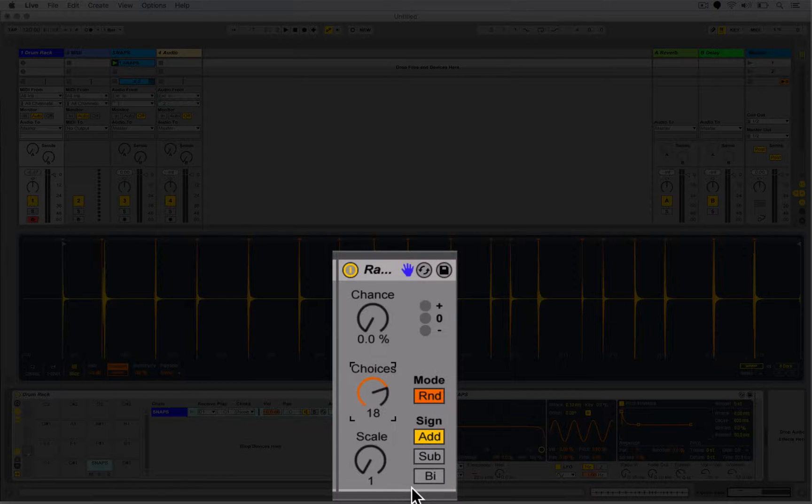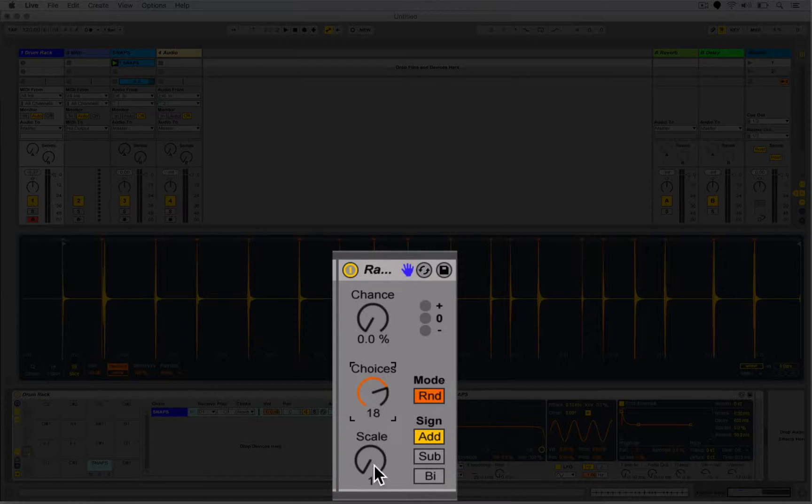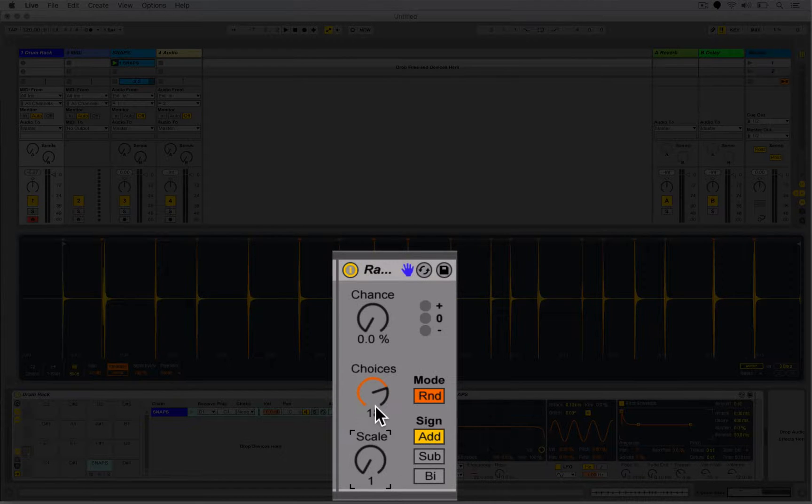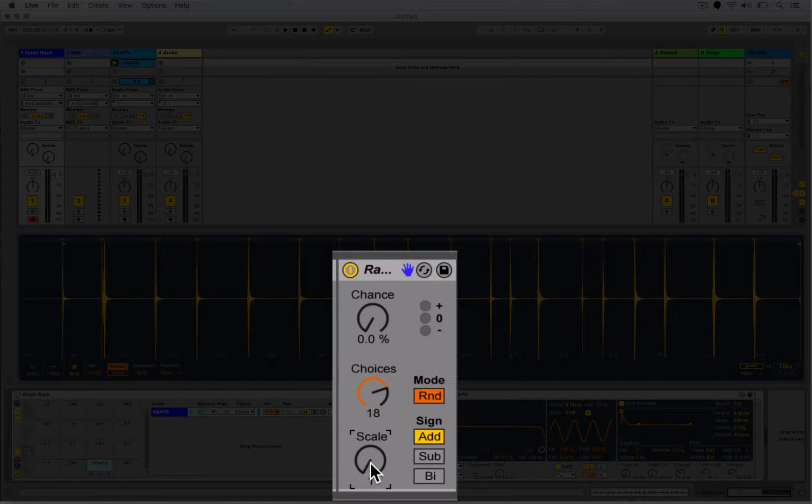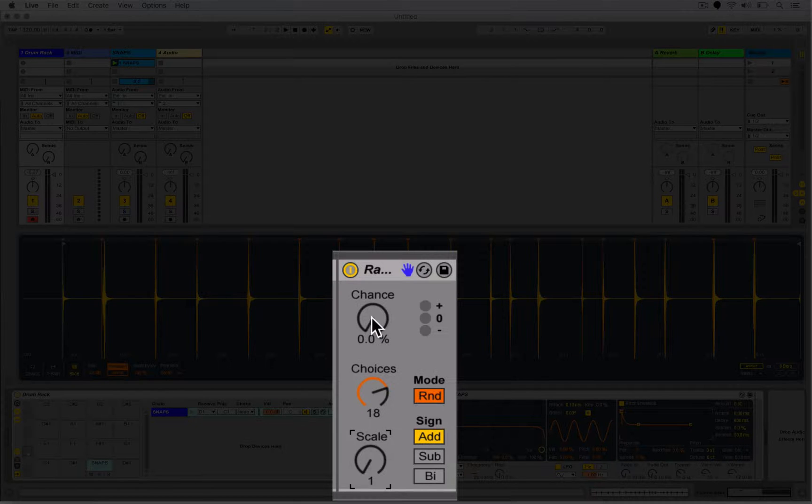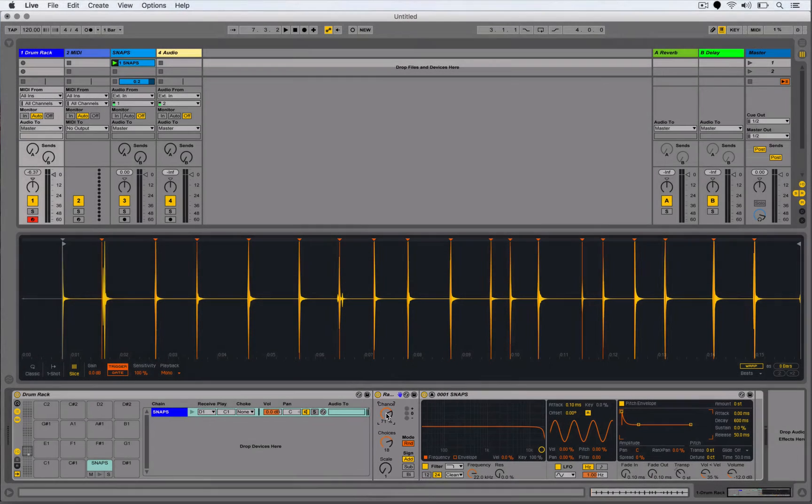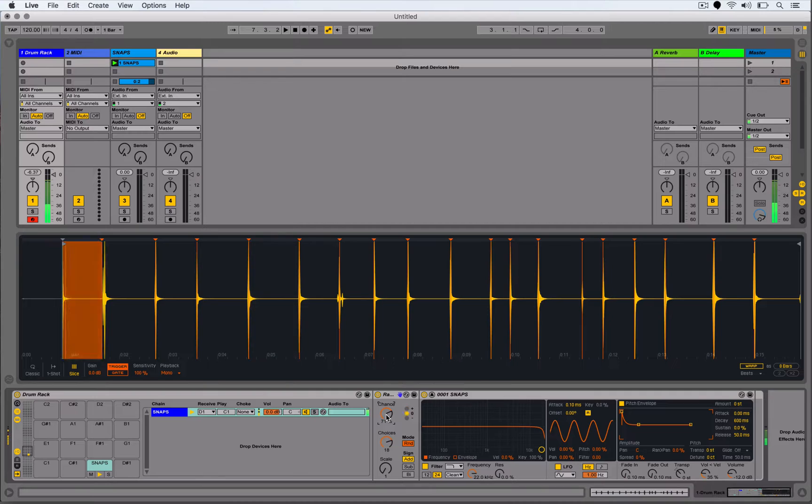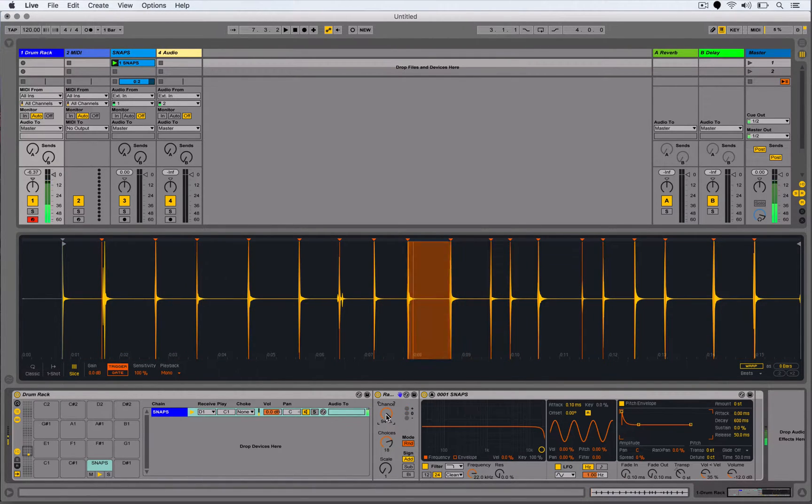So the way the Random works is it's going to generate a random note every time it receives a note, and it's going to either give me that note or plus the number of the scale we've set here. So I've got plus any random value that could be up to 18 single steps or semitones above the note that it's received. So if I increase the chance here that we're going to get a random note, I play that note, you can see we always get another random note.